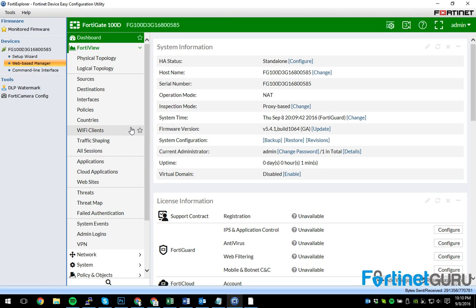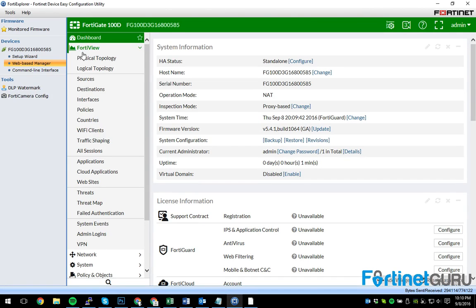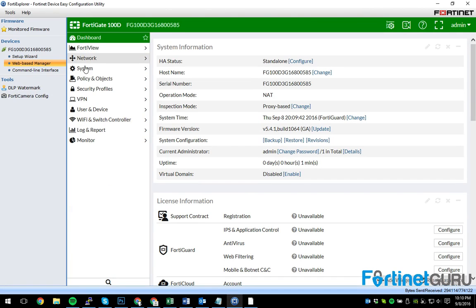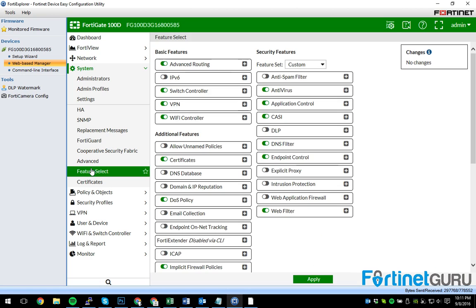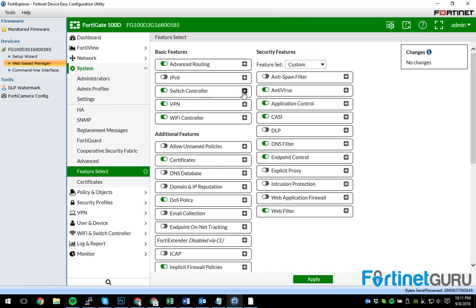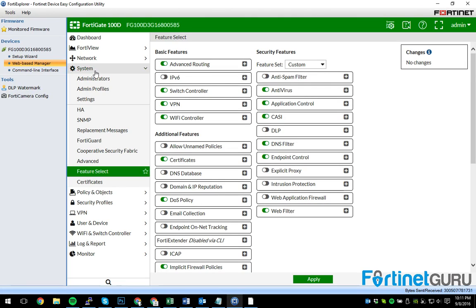And what you do to be able to manage a switch from this is step one you have to actually make sure that the feature set is enabled. So on 5.4.1 you just go to system, feature select, and as you can see by default on this particular gate, switch controller is in fact on by default. So that's step one.